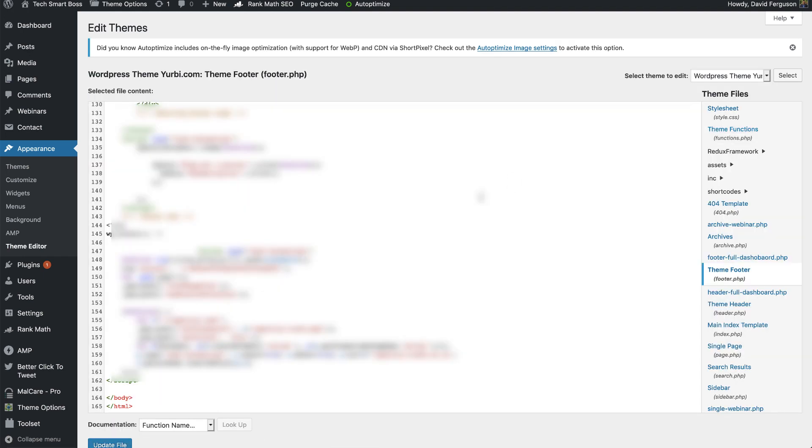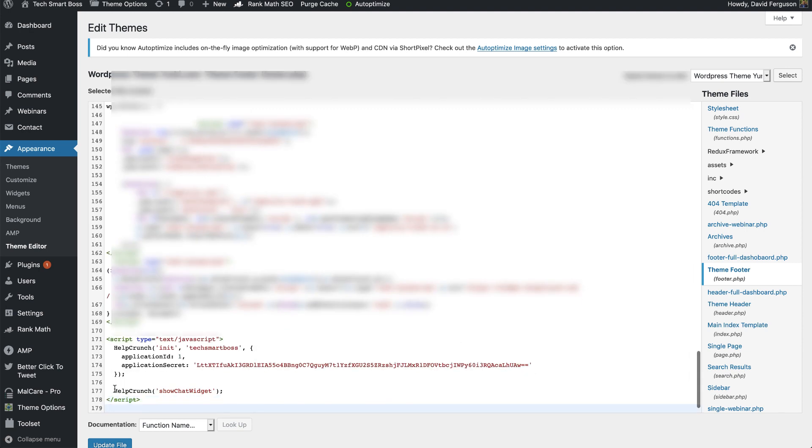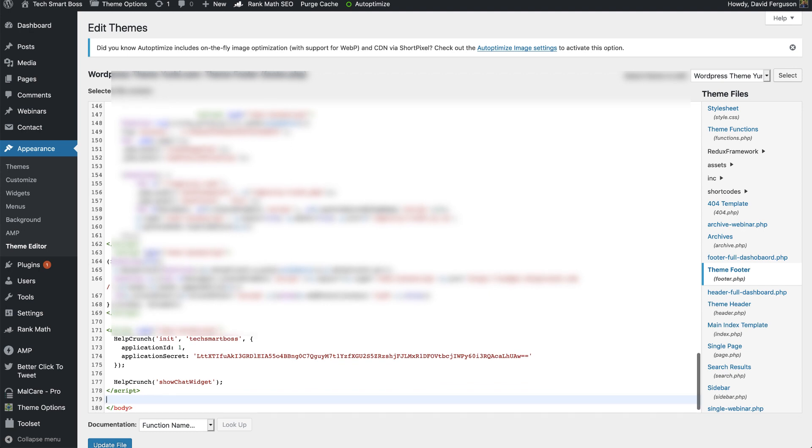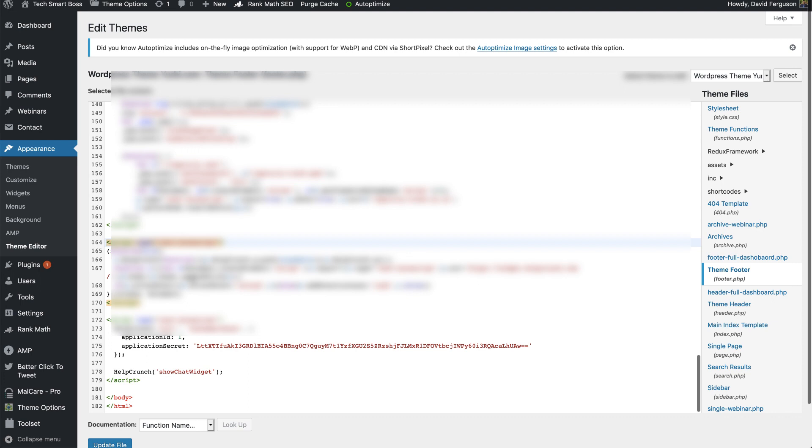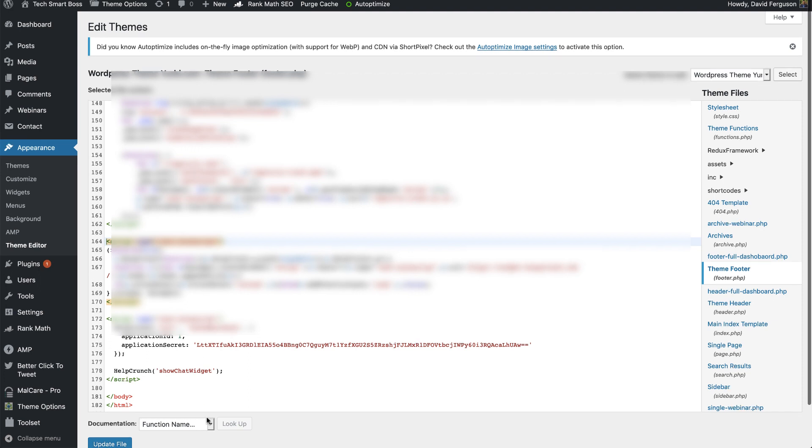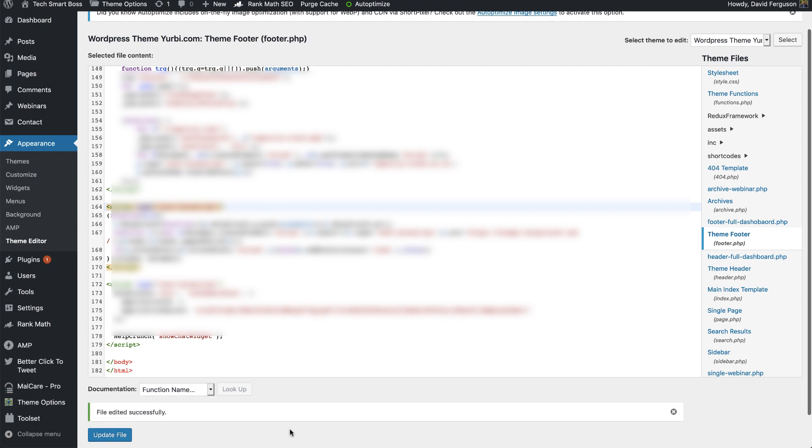Alright I'm back. I got that turned on. I'll blur a couple things out here but essentially all I'm gonna do is right above this body tag I'm gonna pop their code in there and you know that'll make it easy for me to pop it out as well but that should do it. So as I said I'm gonna blur some of this out. I would recommend you be careful if you're ever updating your WordPress stuff directly but I'll go ahead and turn that script on there and update that file. Alright there we go.